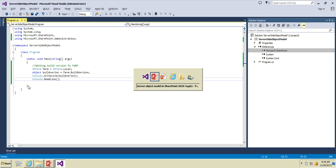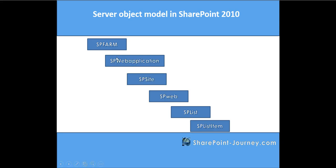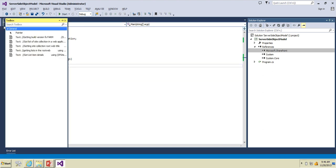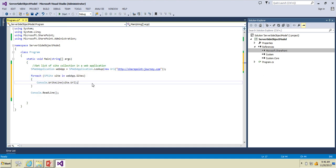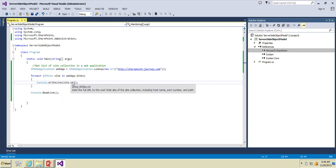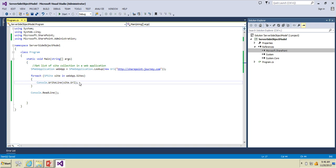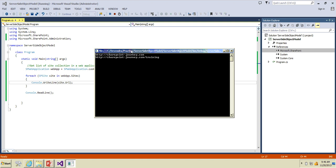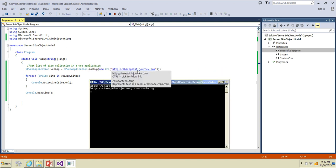Now we'll work with the SP Web Application object. Let's remove this piece of code and paste the next code. What this code does is it will create a new instance of a web application using the web application URL, then iterate through all of the site collections available in this web application. You can see here it gets the collection of all site collections in the web application and we will print the URL of each particular site collection. Press F5 — we have two site collections in this web application which is sharepointjourney.com.